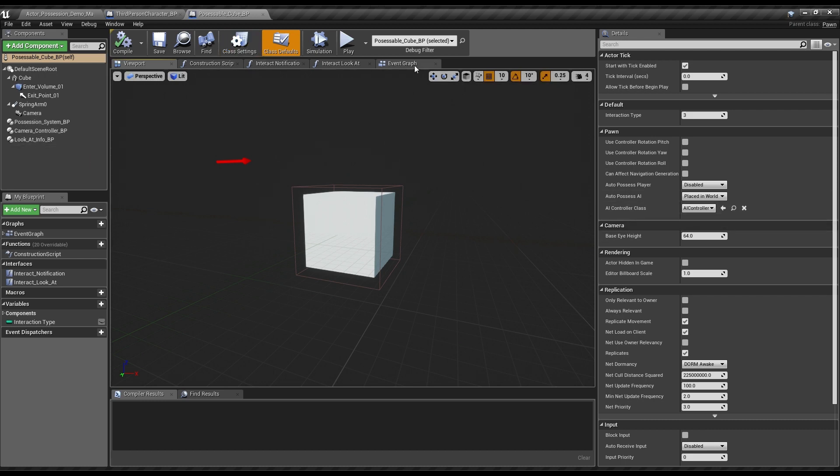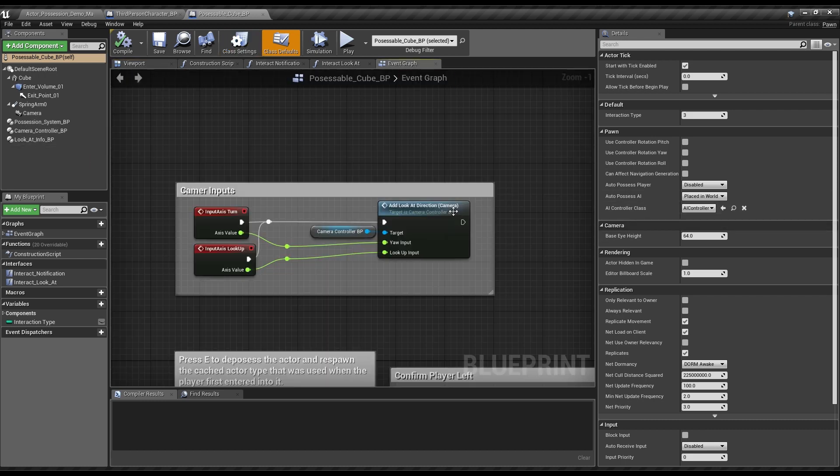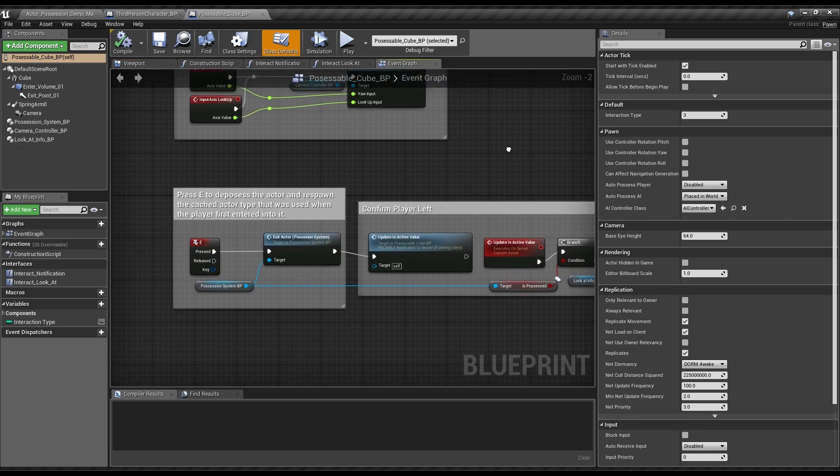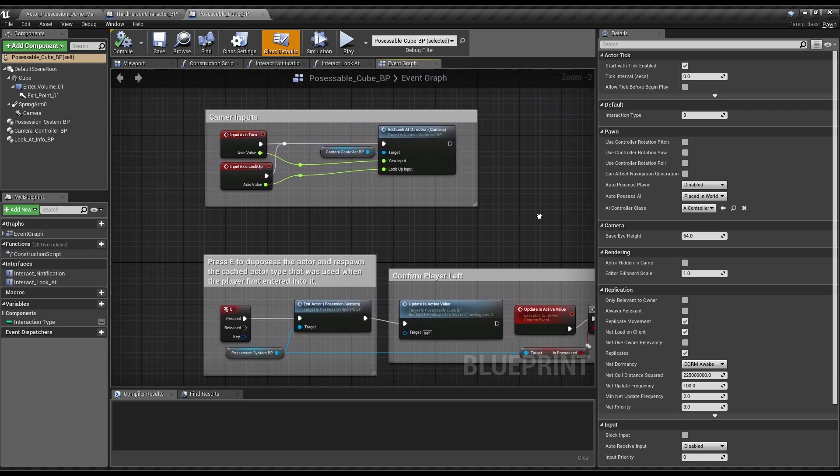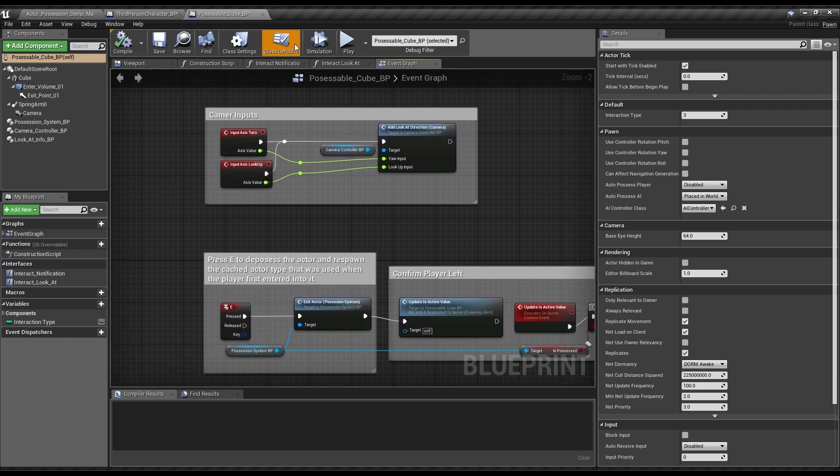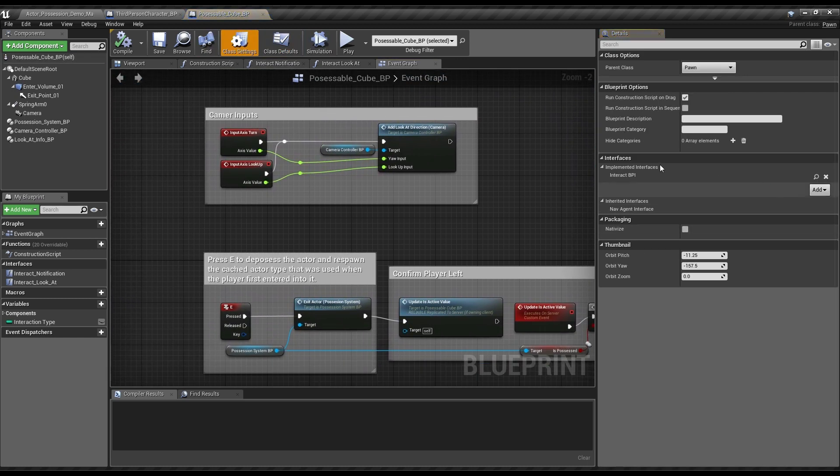The Possession System focuses on letting you enter an actor after interacting with it through a given part of it, and then also handles letting you leave it and figuring out how to spawn your initial actor back into the world as it leaves the previously possessed one.